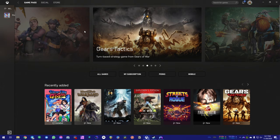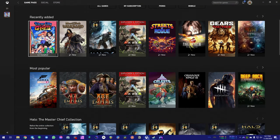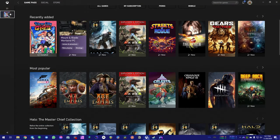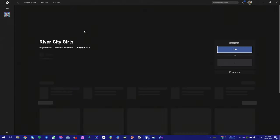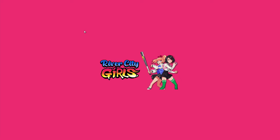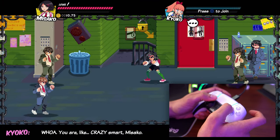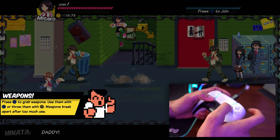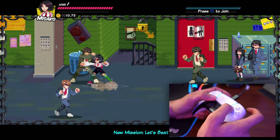So let's say I want to start up River City Girls. Go ahead and get that game playing, hit play, and then that'll start up. You'll see here as I'm playing the game, once again, I'm playing an Xbox Game Pass game with my DualSense controller.